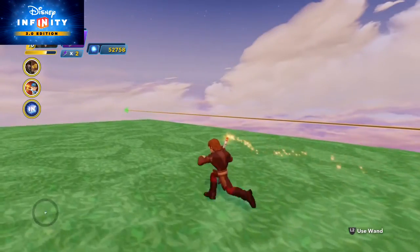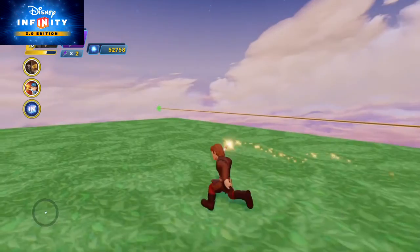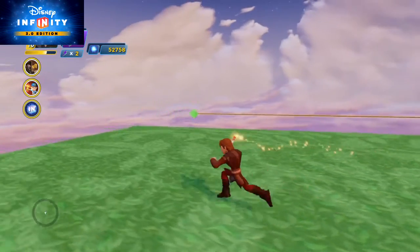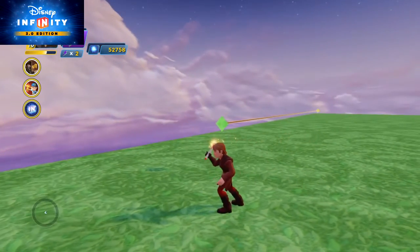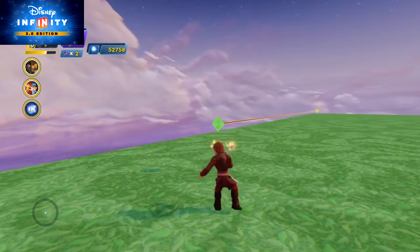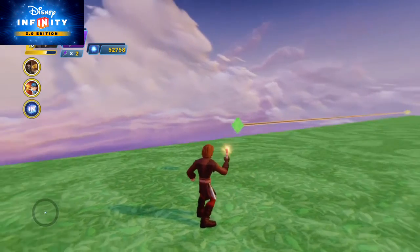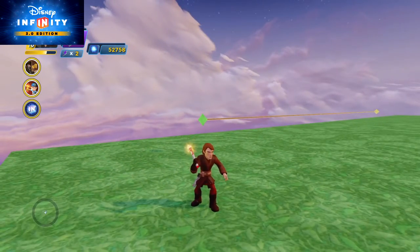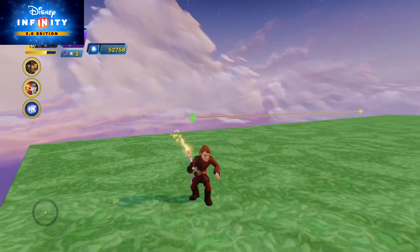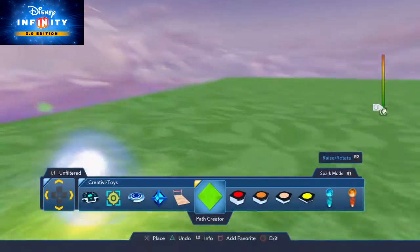You can turn the path wherever you want, you can make a very complicated rail slide, and you can use the visual effects to show where the rail slide is, but in essence it's a very simple thing we can do.